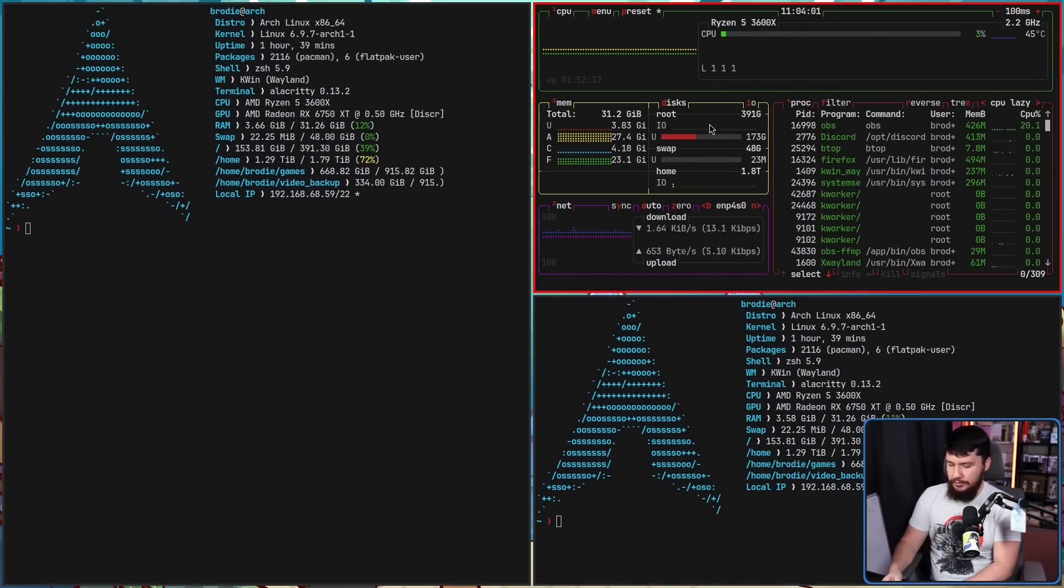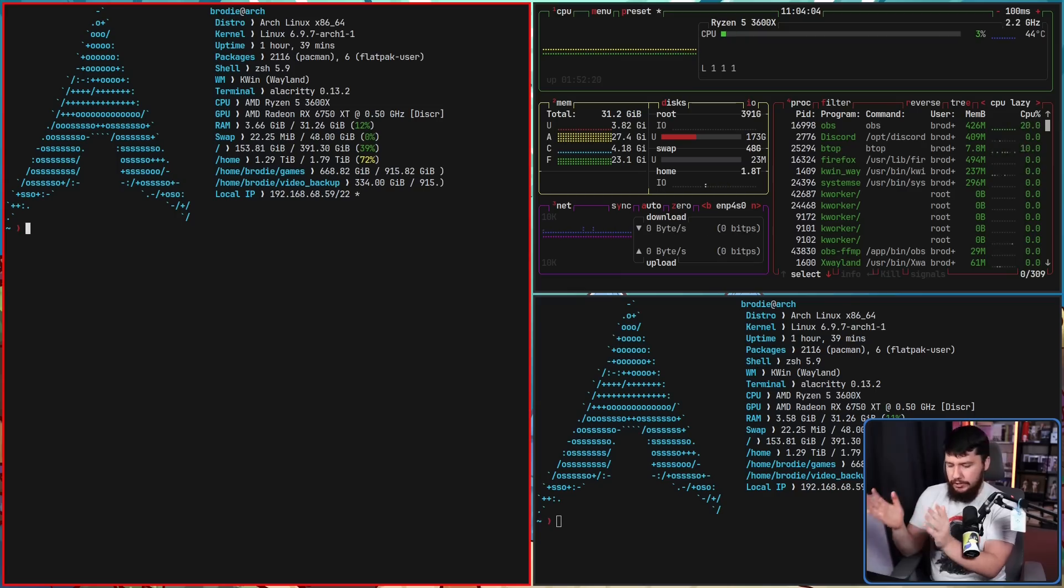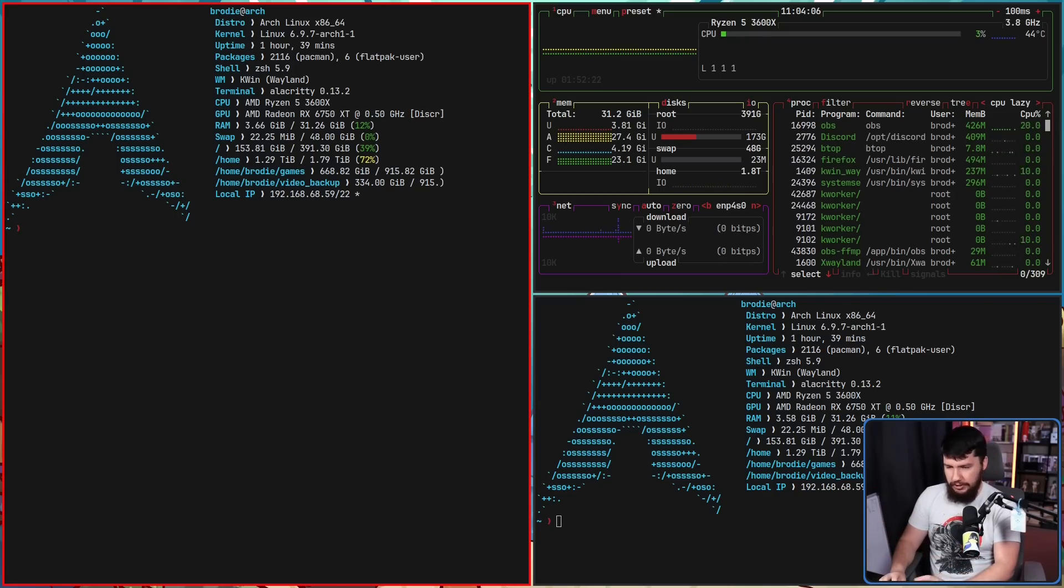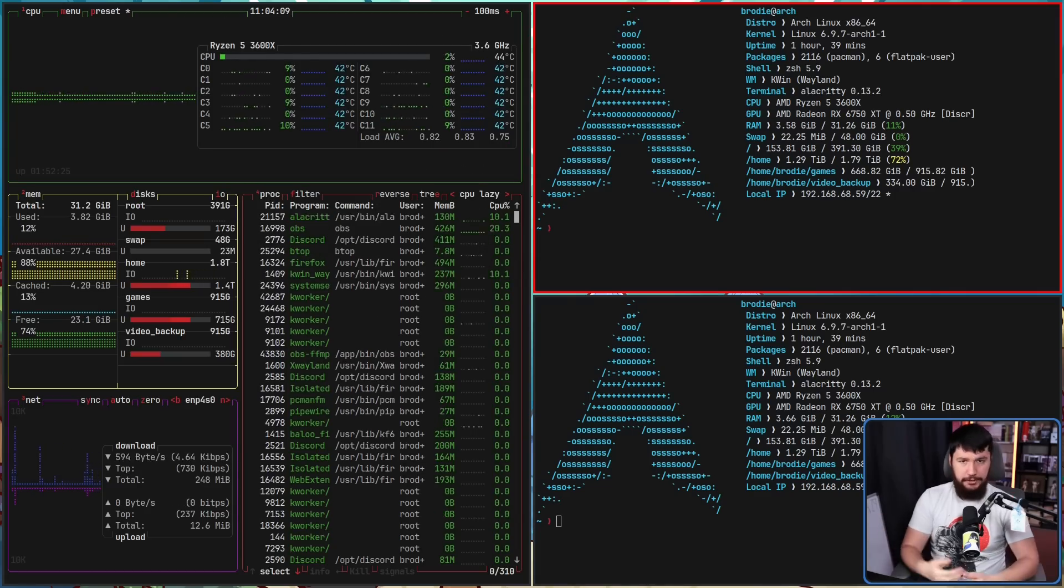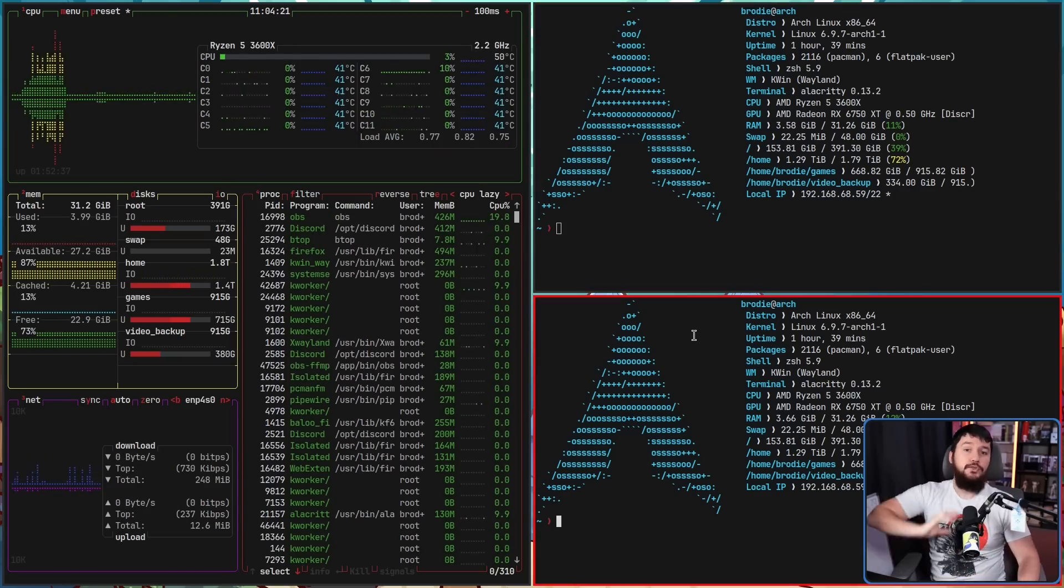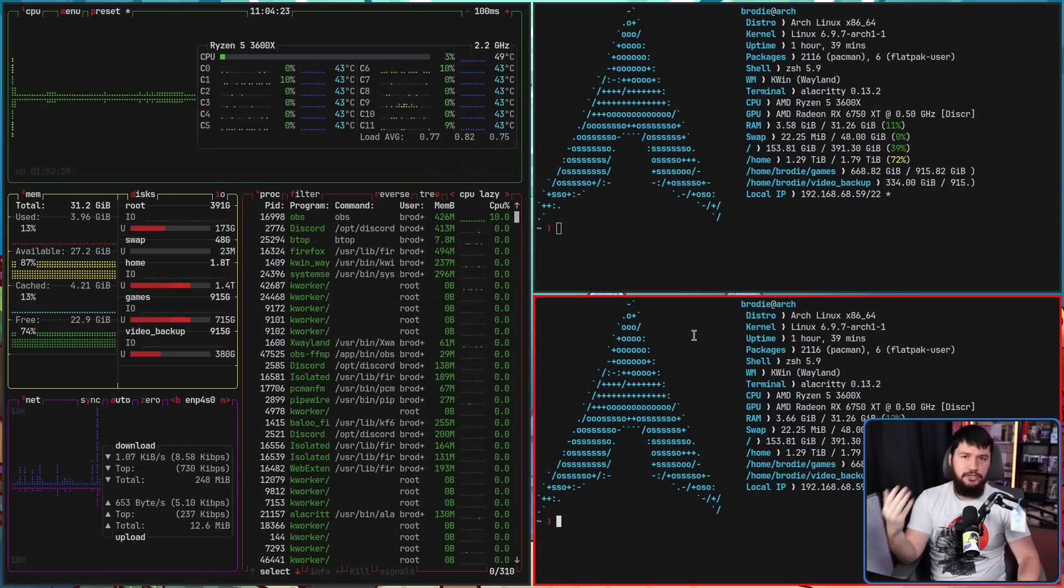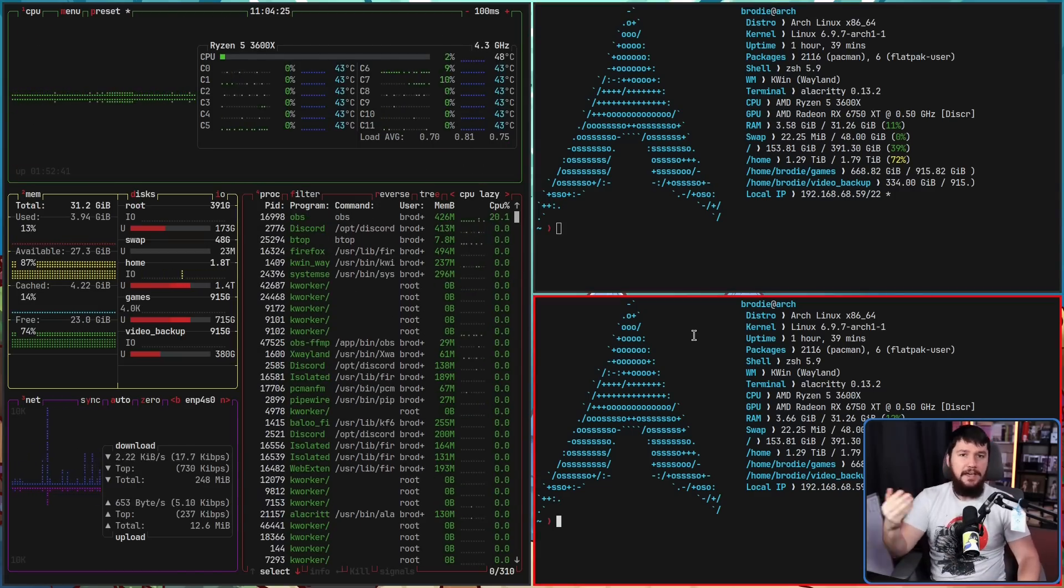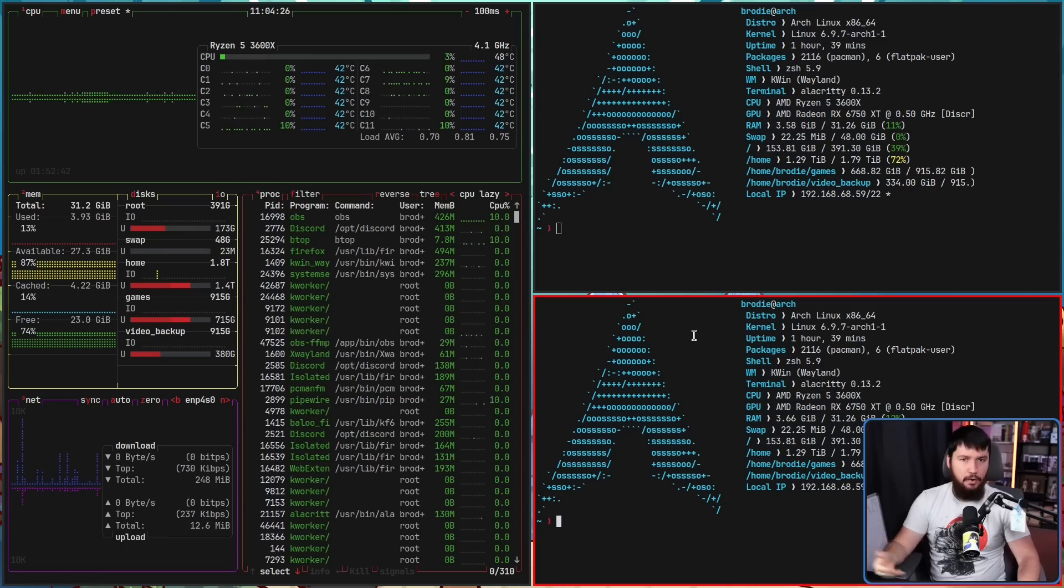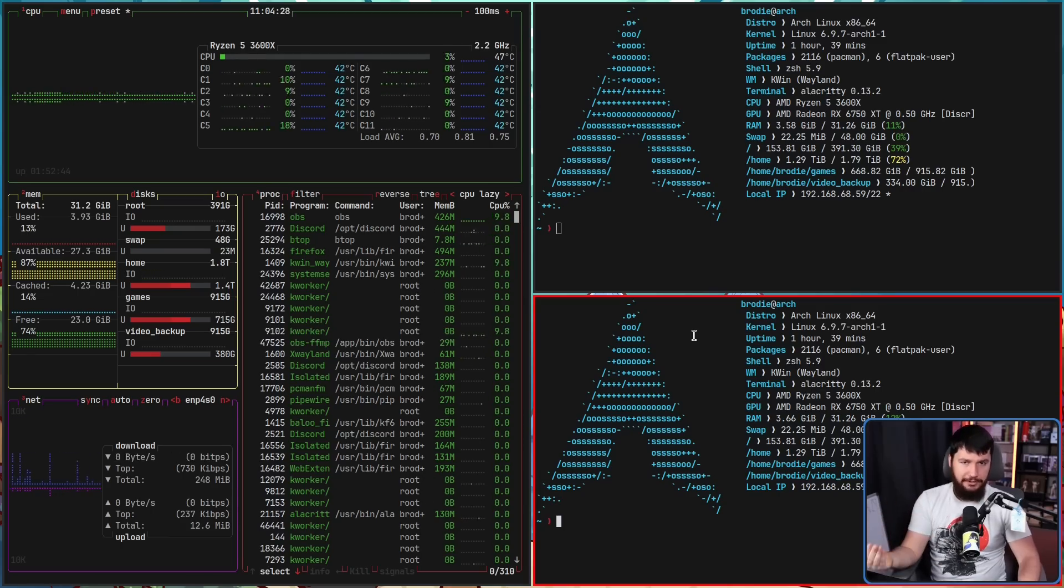So if we go super and then H, it's going to focus on the window to the left. If we go super shift L, it is going to move that window over to the right. So super H, J, K, and L to go and change your focus. Super shift H, J, K, and L to go and change where the window is located.